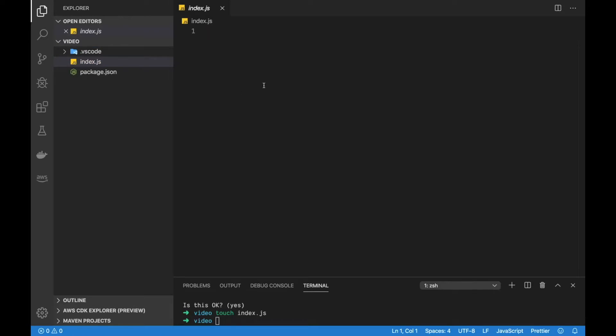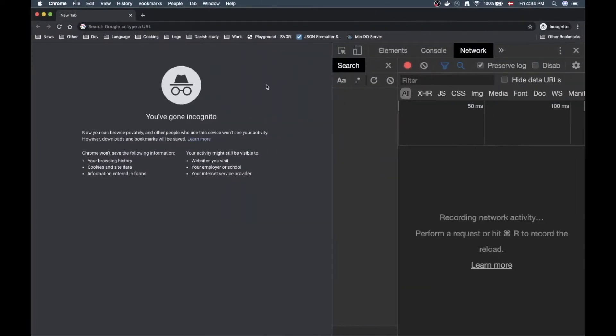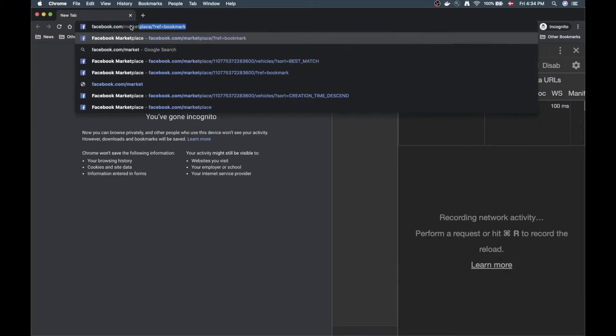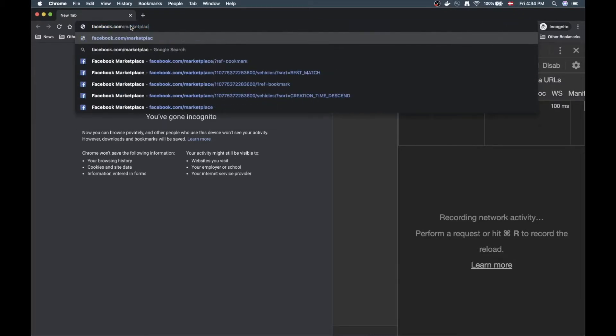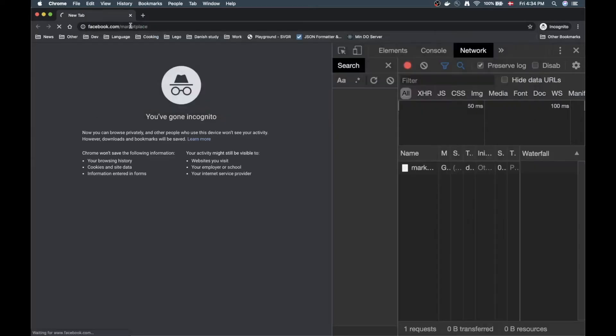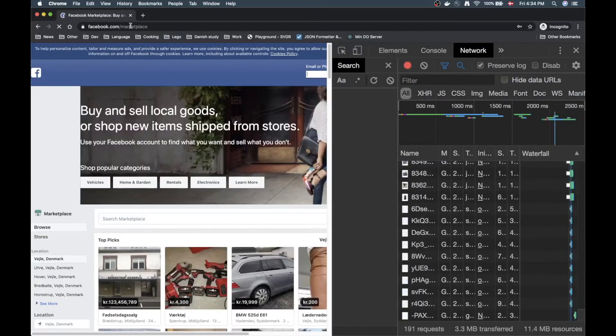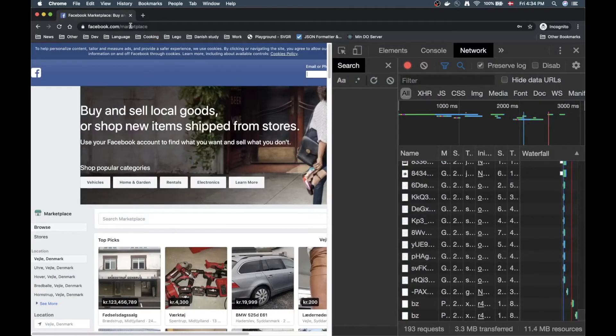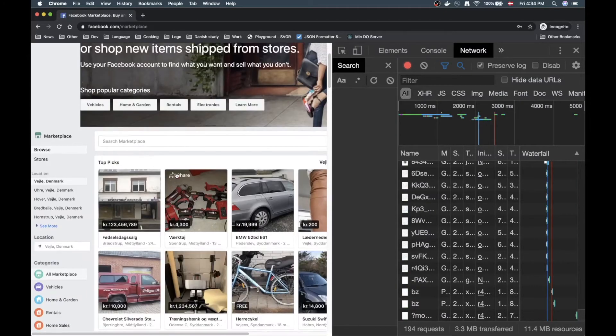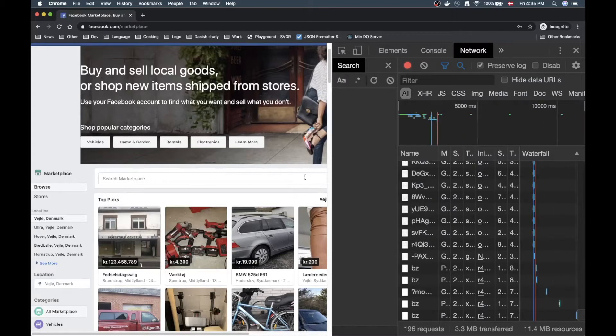Before we start writing any code I want to go to Facebook's marketplace website to have a quick peek. So if we go to Chrome incognito here and start typing in facebook.com, we can do slash marketplace here, and that's going to open up the marketplace.